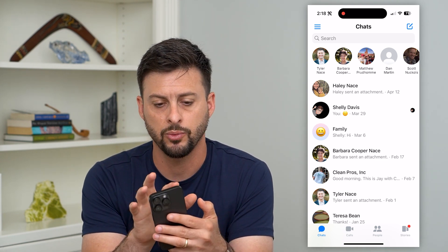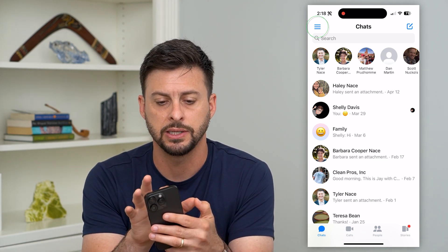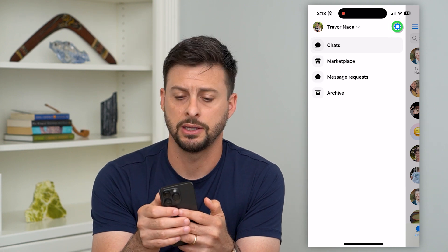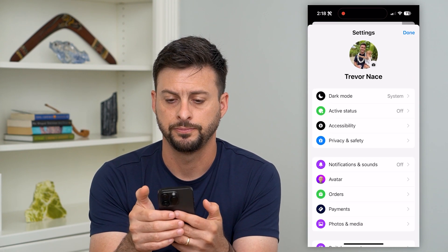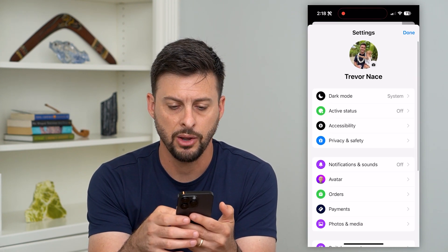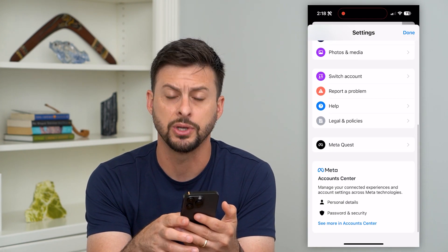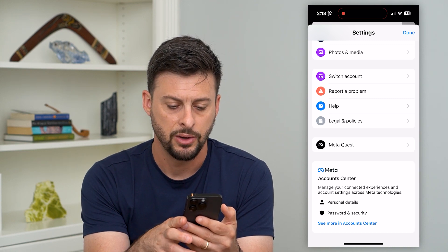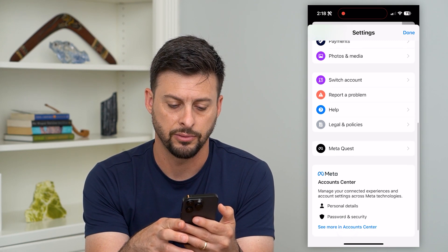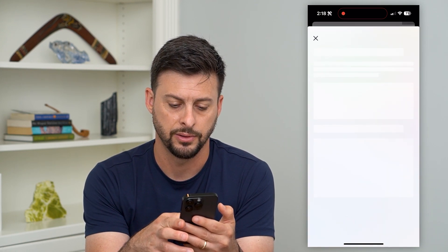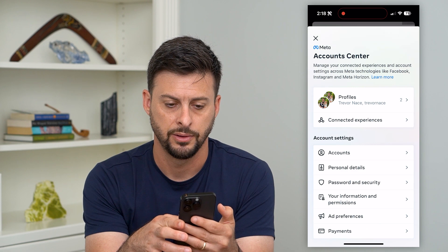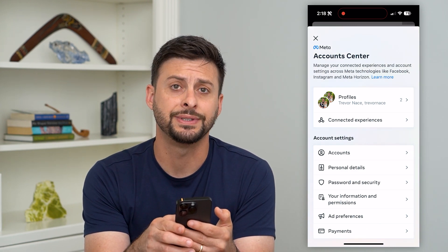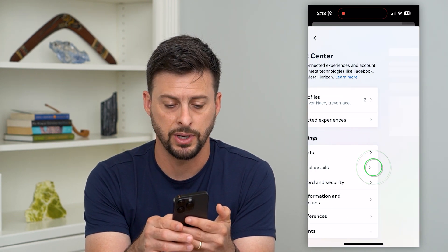So we're in here — we'll tap the three lines at the top left, and then the gear icon at the top right. Now on here, let's scroll down to the very bottom. You can see Meta Account Center. We can hit 'See more in Account Center' right here. Now on here, we'll tap the personal details midway down.